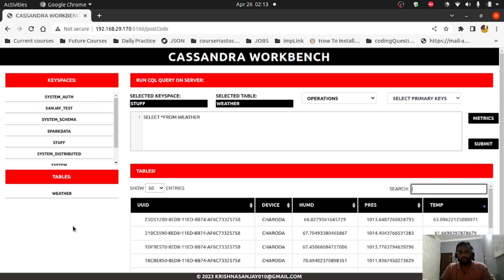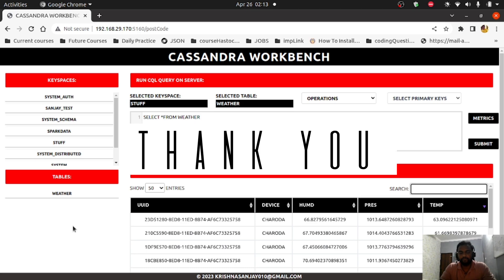So this is about the Cassandra Workbench. I hope you guys like this video and this tool. If you want to contribute to my application, you can clone it — I'll provide the GitHub repo link in the YouTube description. Thank you very much and we will meet again.